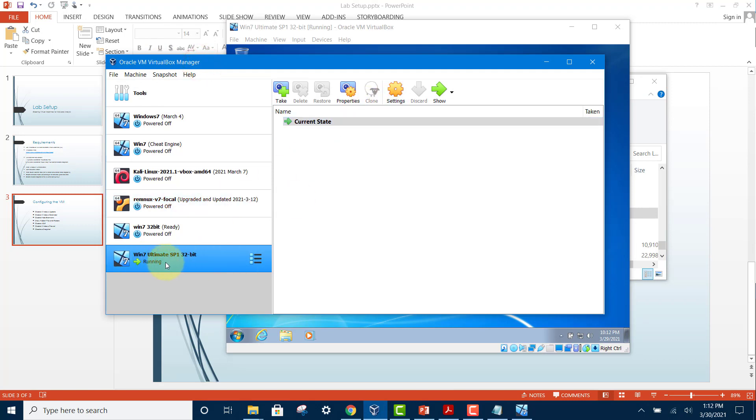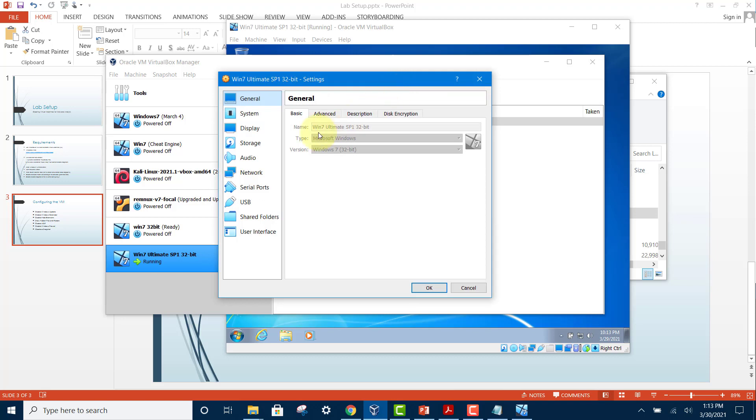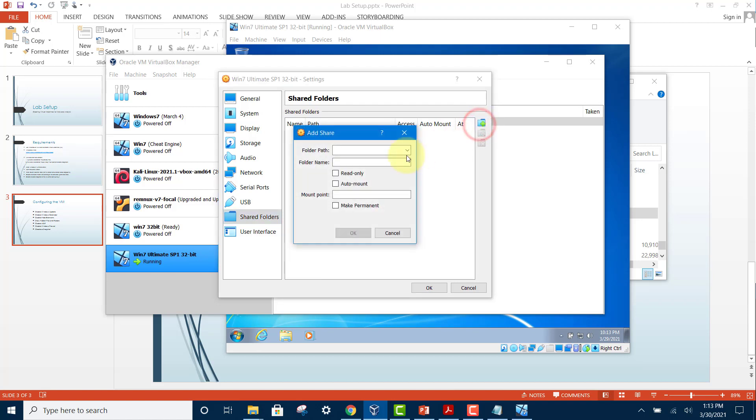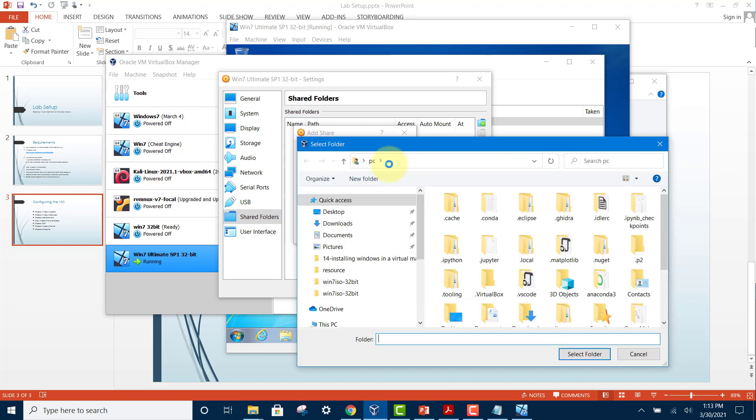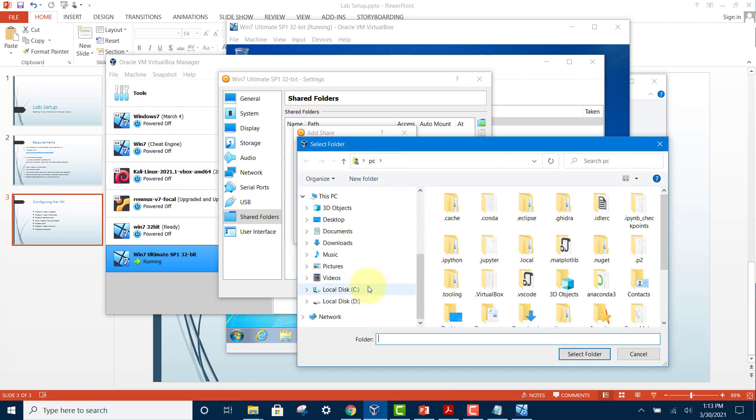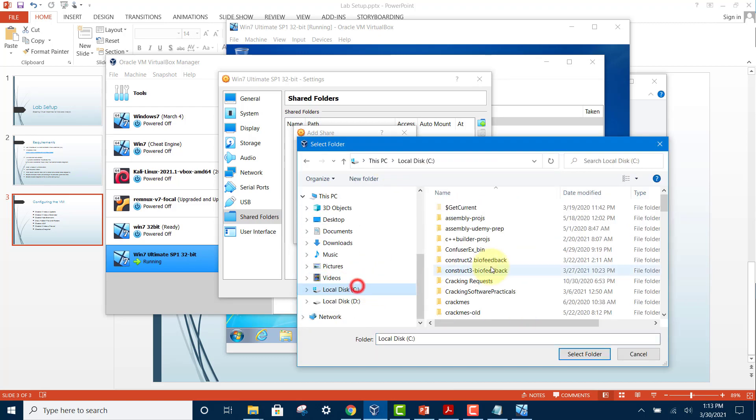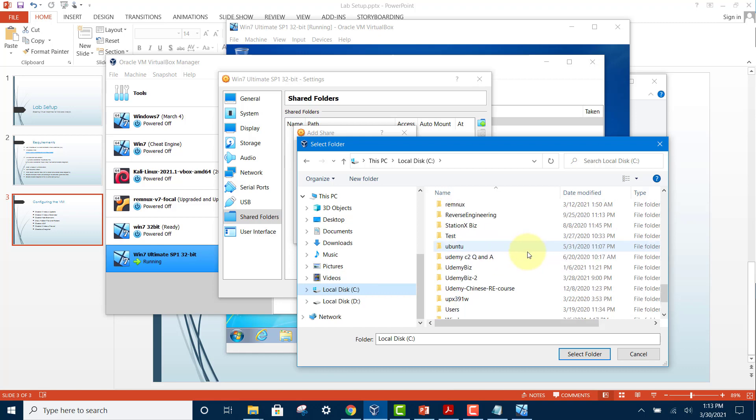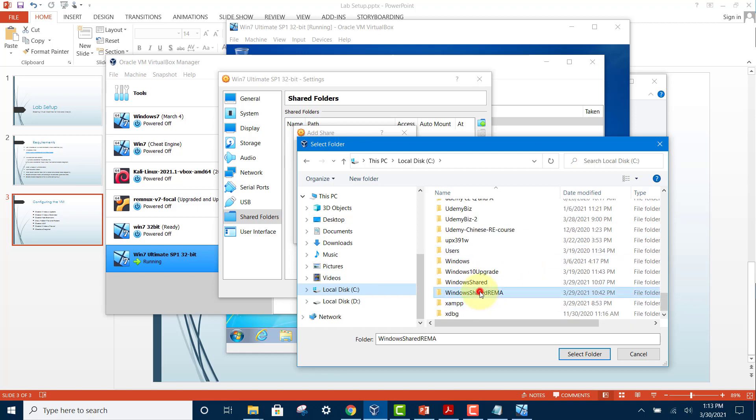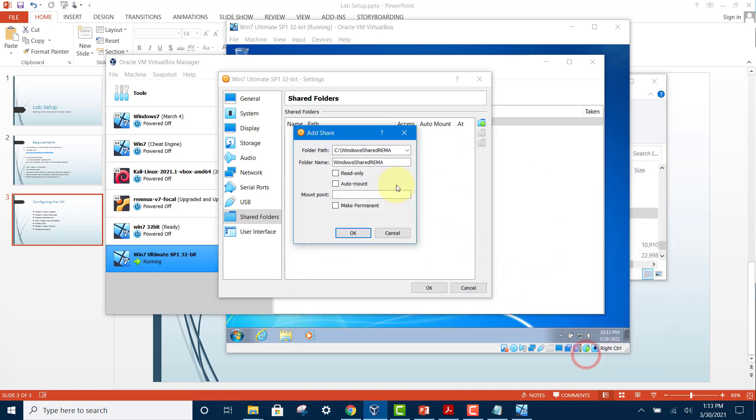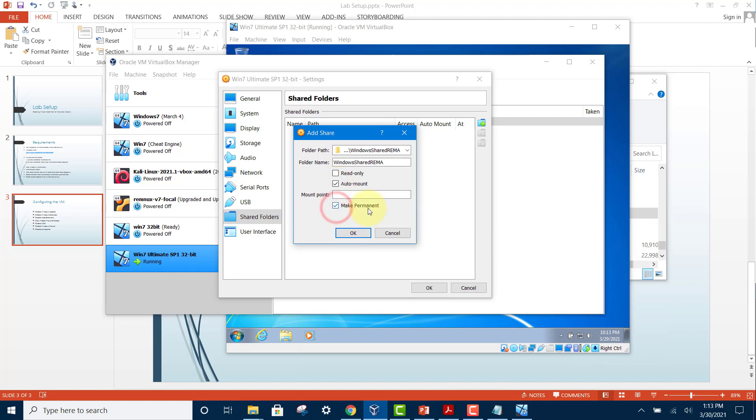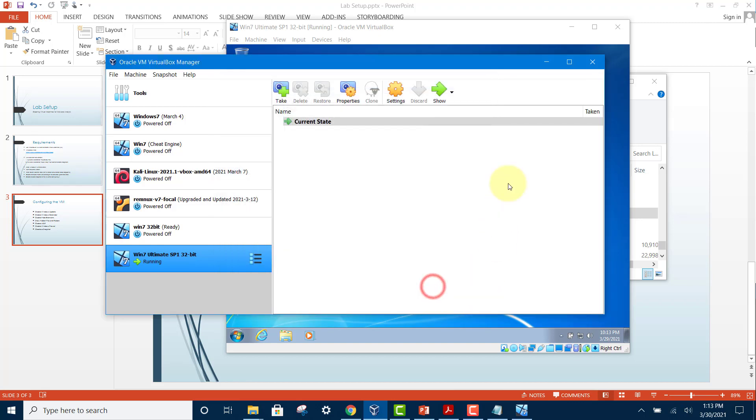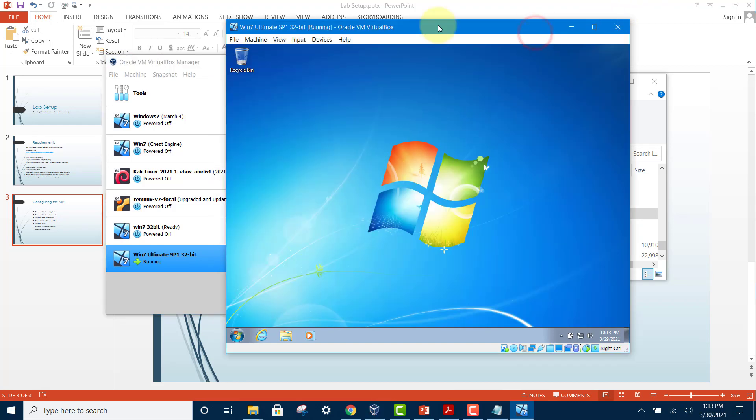In here, select the virtual machine, then click settings. Under shared folders, click on 'Add new shared folder.' For the folder path, select 'Other' and go and choose the folder which you created. Click on select folder, select auto-mount, and then click on 'Make permanent.' Click OK, click OK again.